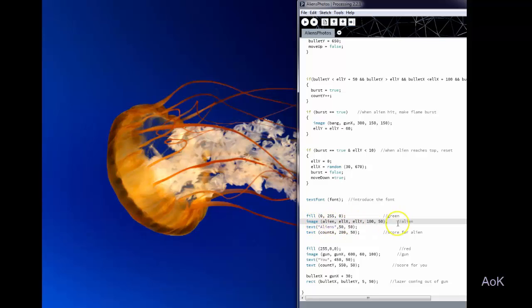So this is my alien and the 100 and the 50 are just the height and the width of the picture because the original picture was much larger than that so you can shrink it to whatever size you want.